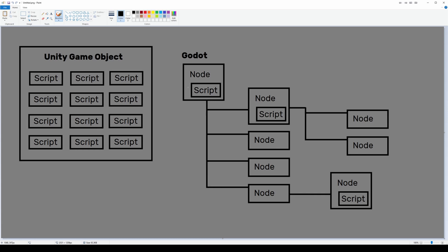In Unity you have game objects, which one game object can have a whole bunch of scripts. In Godot you're gonna have nodes which only get one script per node. I've heard people use the phrase composition versus inheritance. I don't think that's very accurate though, because I think Godot and Unity both have both of those concepts, they just implement them differently.